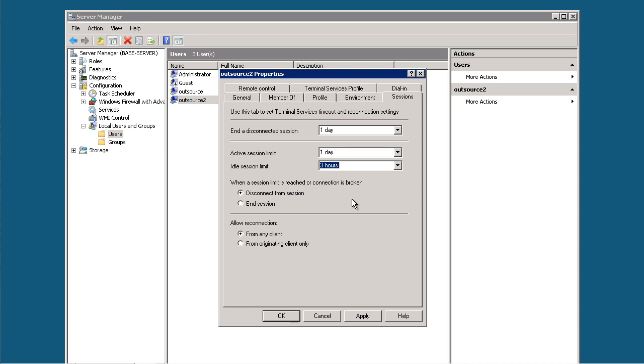If there are processes running and the user is disconnected, the processes will keep running. It's only when the user is logged out that all the processes that user is running will stop.